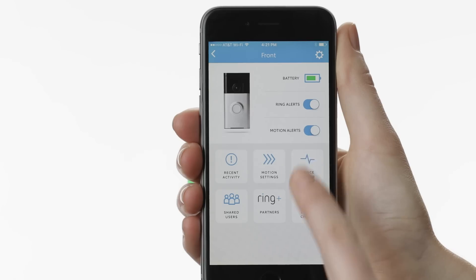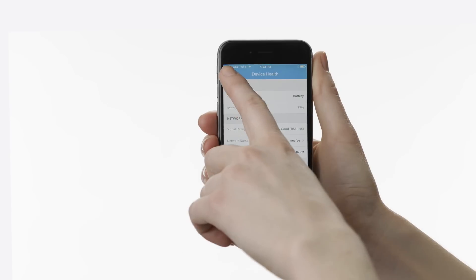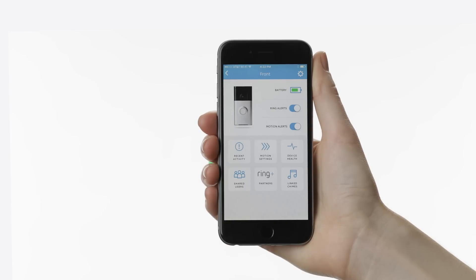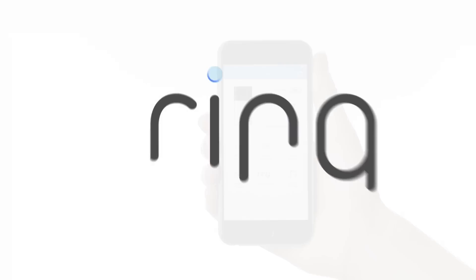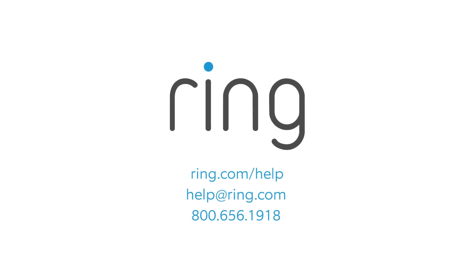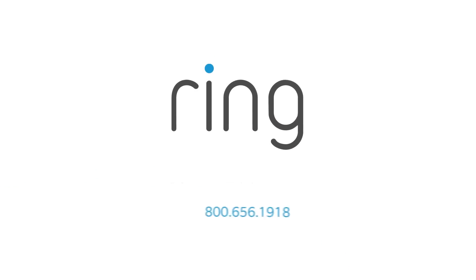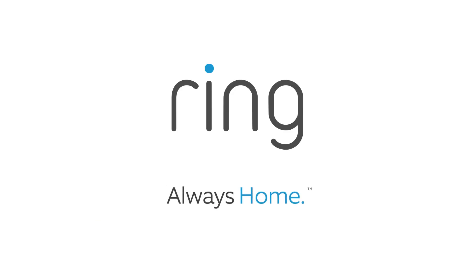Device Health can help you identify and resolve issues with your Ring device. If you ever have issues with your device, Device Health will help you diagnose and resolve the problem. If you need additional help, feel free to reach out to our support team, or visit ring.com/help. With Ring, you're always home.